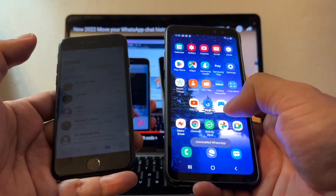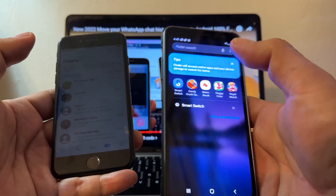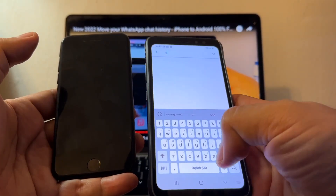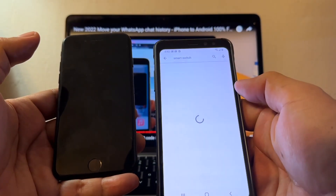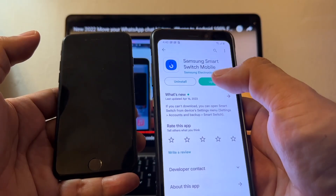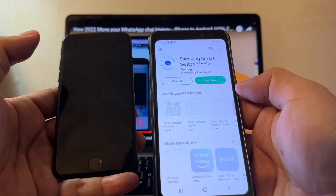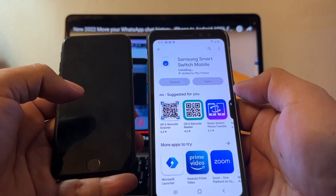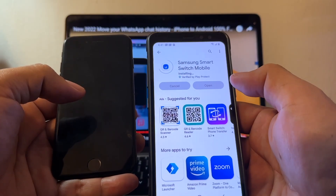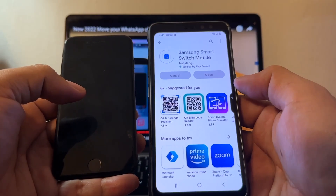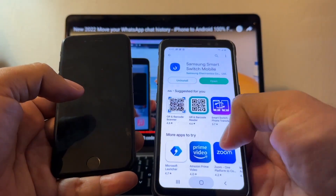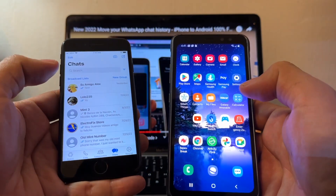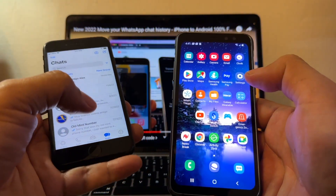So you don't have WhatsApp anymore. Open your Play Store and search for Smart Switch. If you click here there's an update, so do the update please. That means I have the latest version of Samsung Smart Switch Mobile. Once you have it, just leave it there.